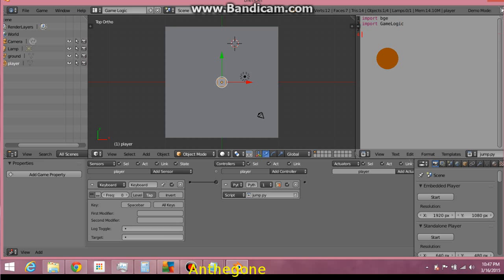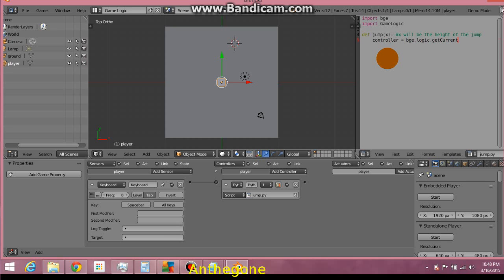Let's create a function called Jump. And value x is going to equal, let's comment that, x will be the height of the jump. Okay, controller is going to equal BGE.Logic. getCurrentController. And let's say player is going to equal controller.owner.